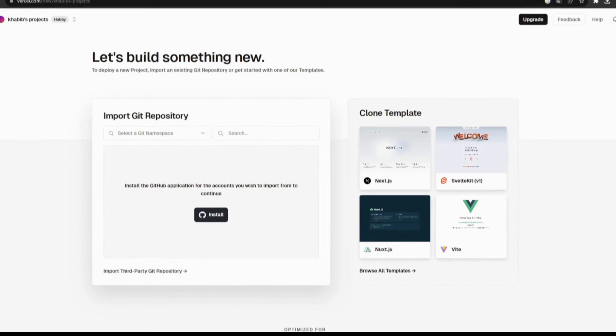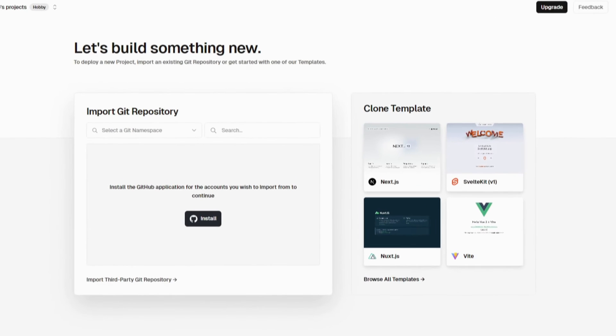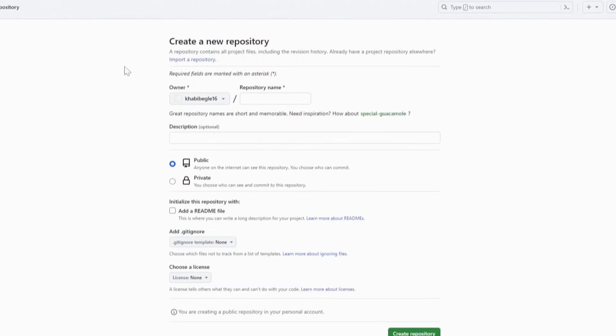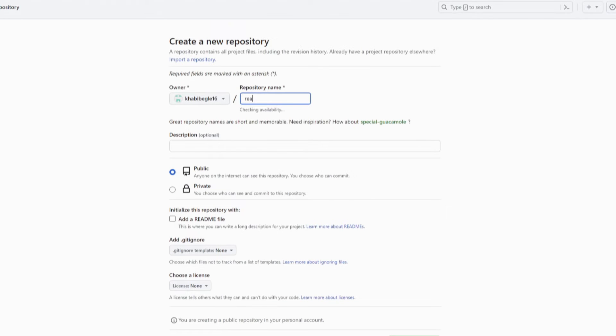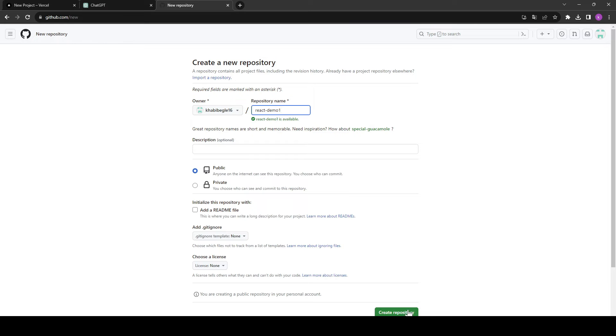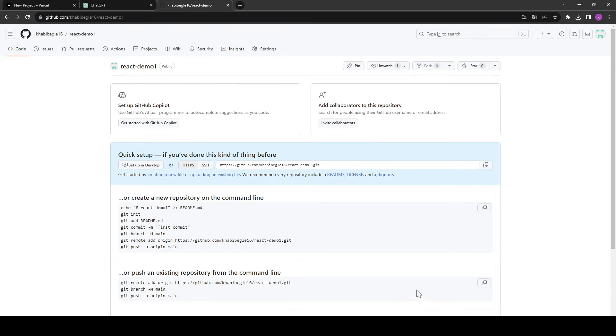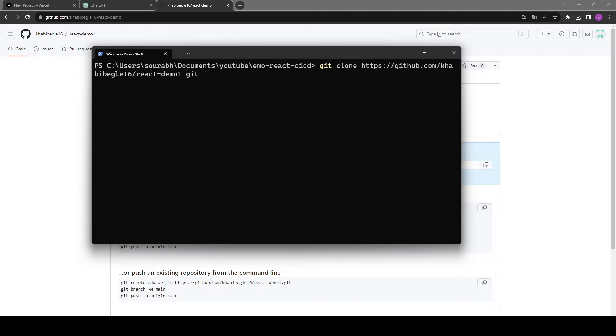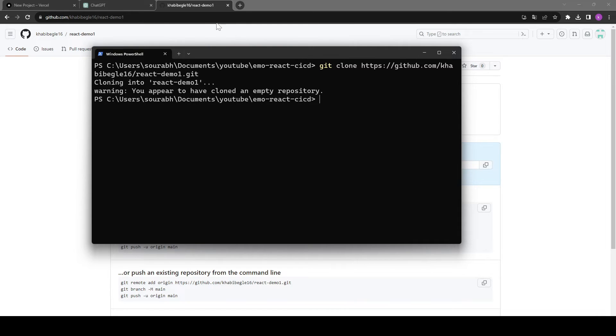All right, so now let's go back to our GitHub and let's create a new repository. I'll give this name react-demo-one. I'll keep this repository public. Let's create the new repository, and here we have our new repository. Let's clone it locally. So to clone it, the command is git clone and we need to provide our GitHub HTTP URL.